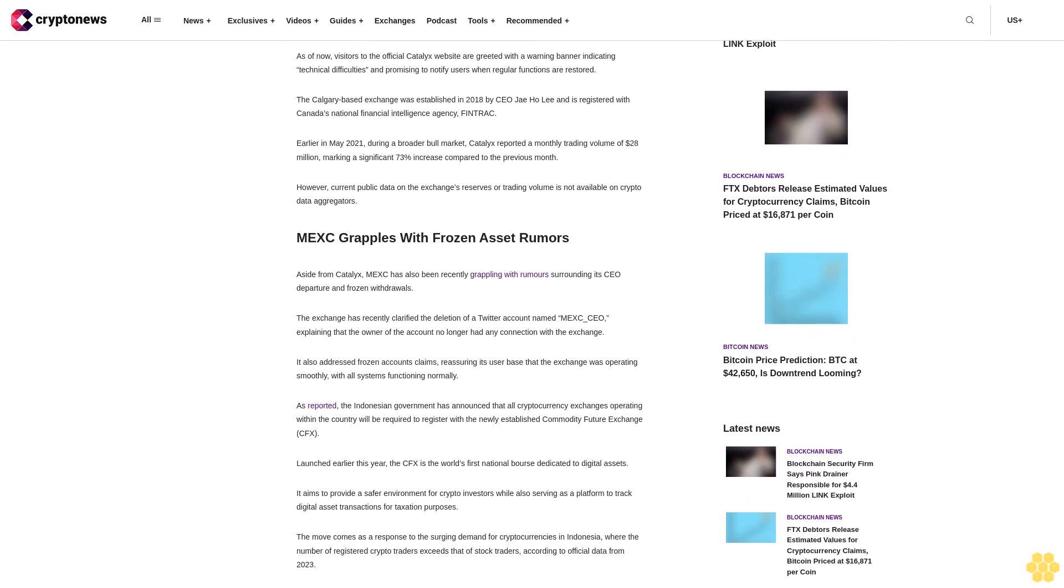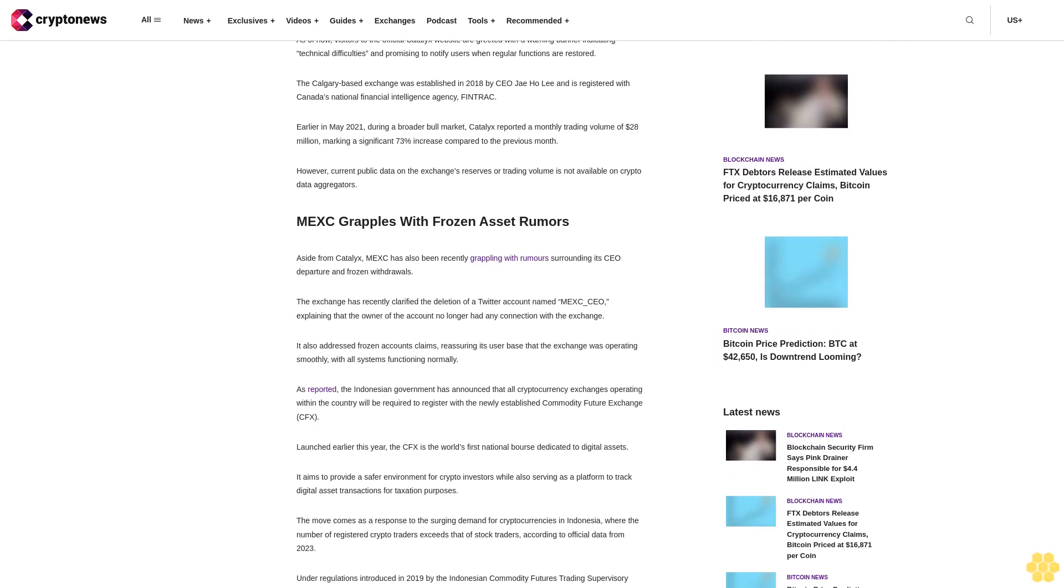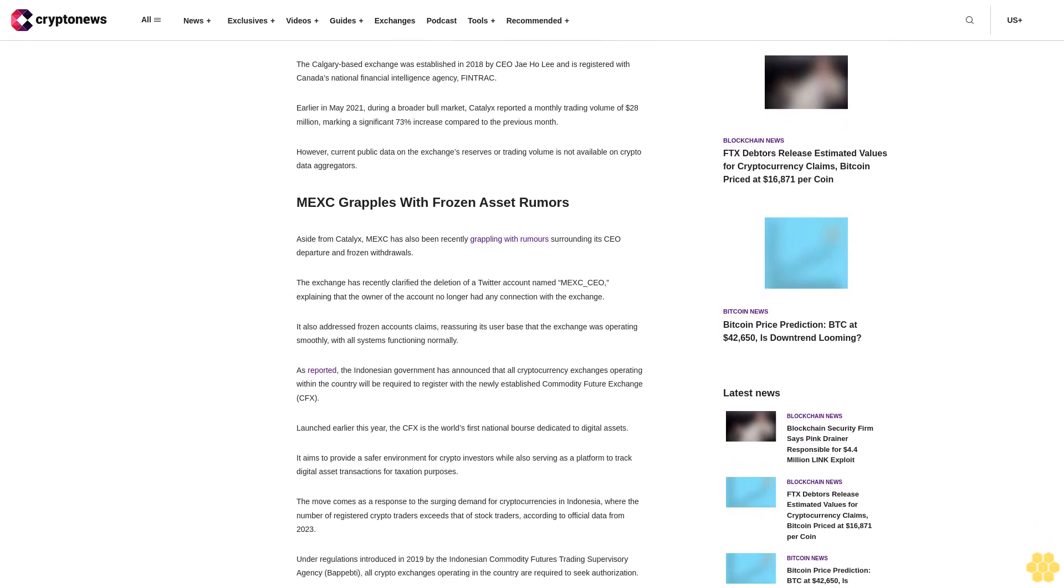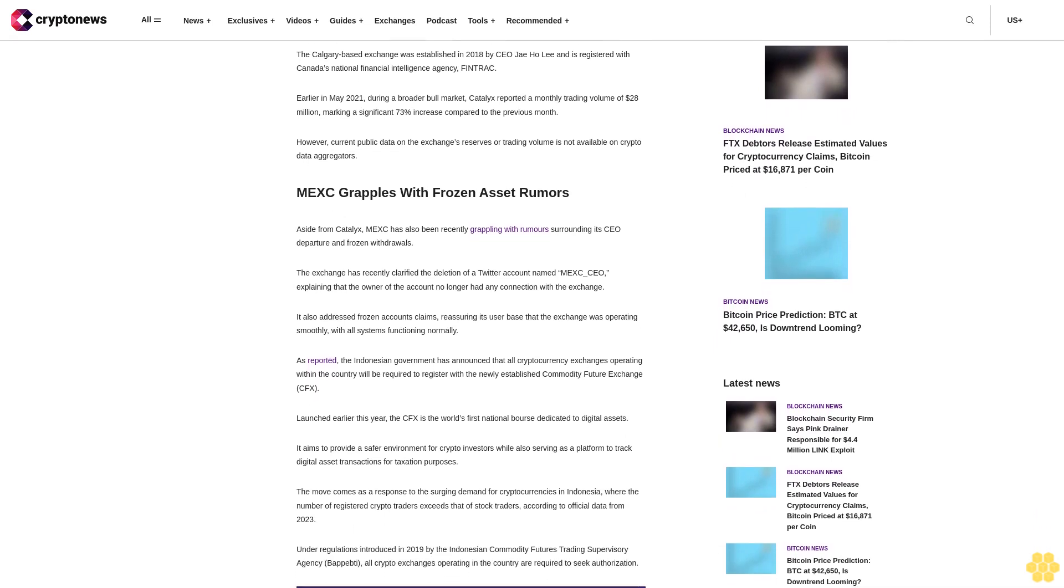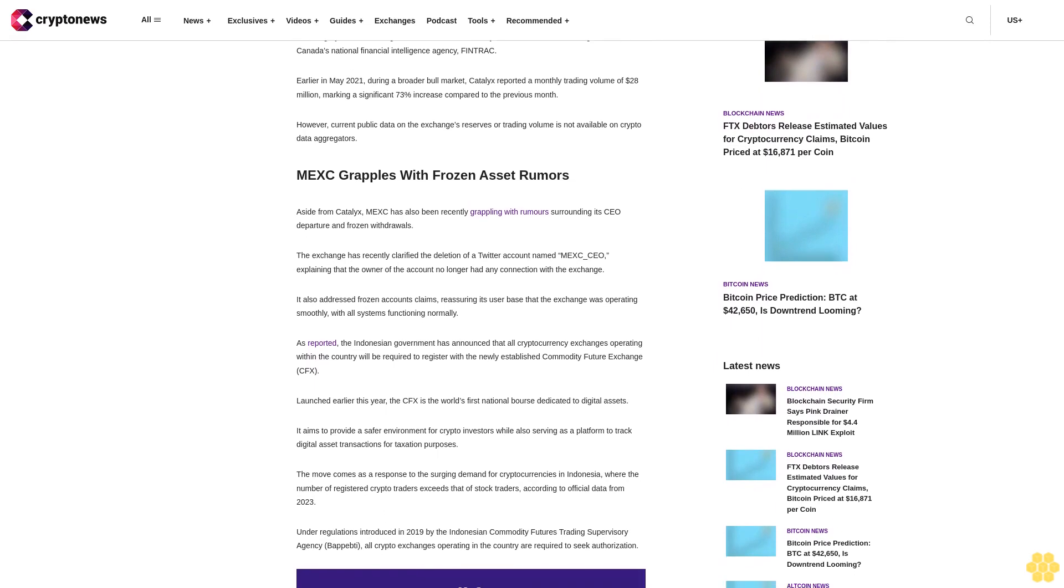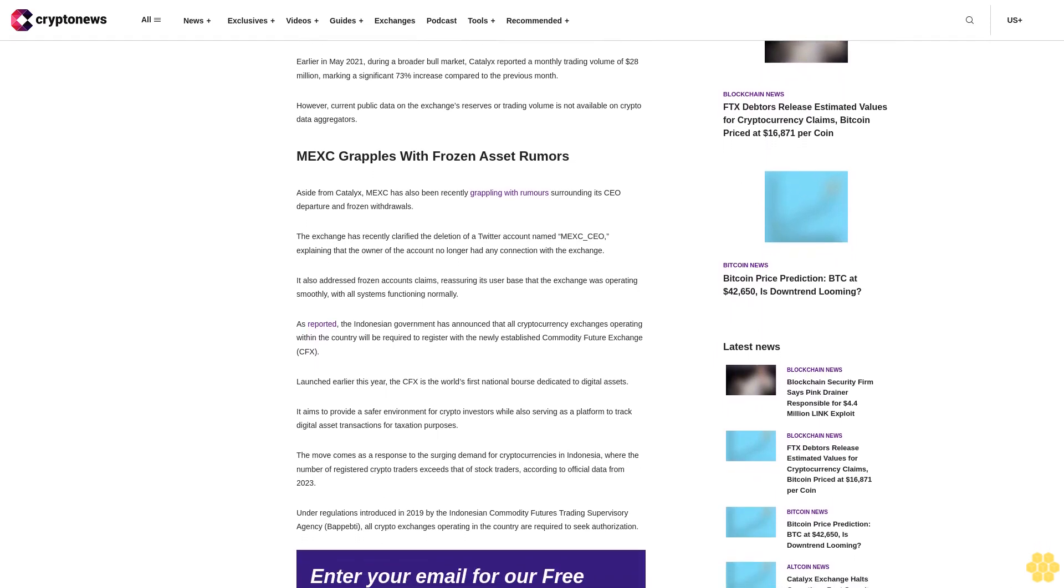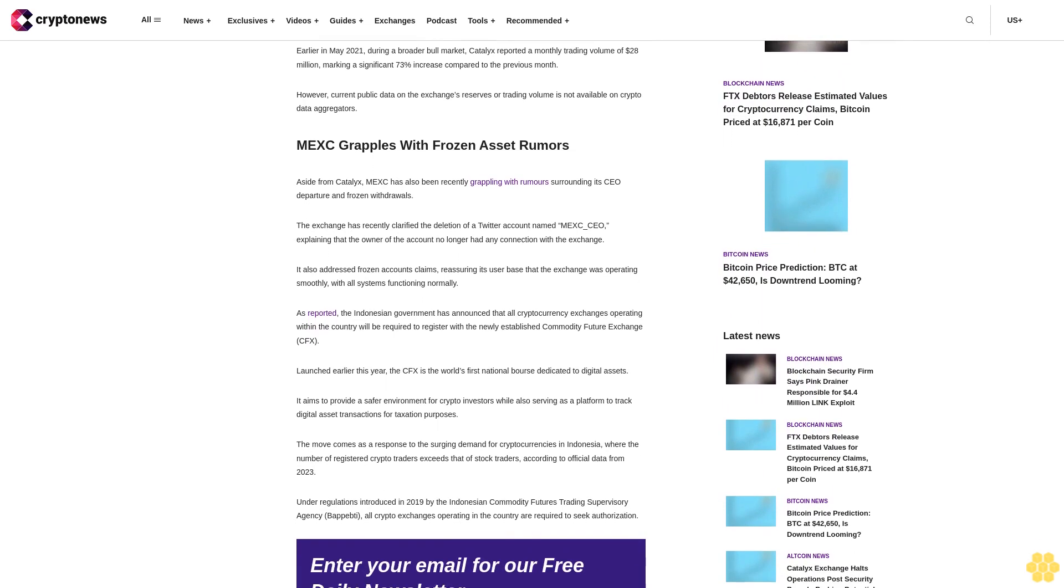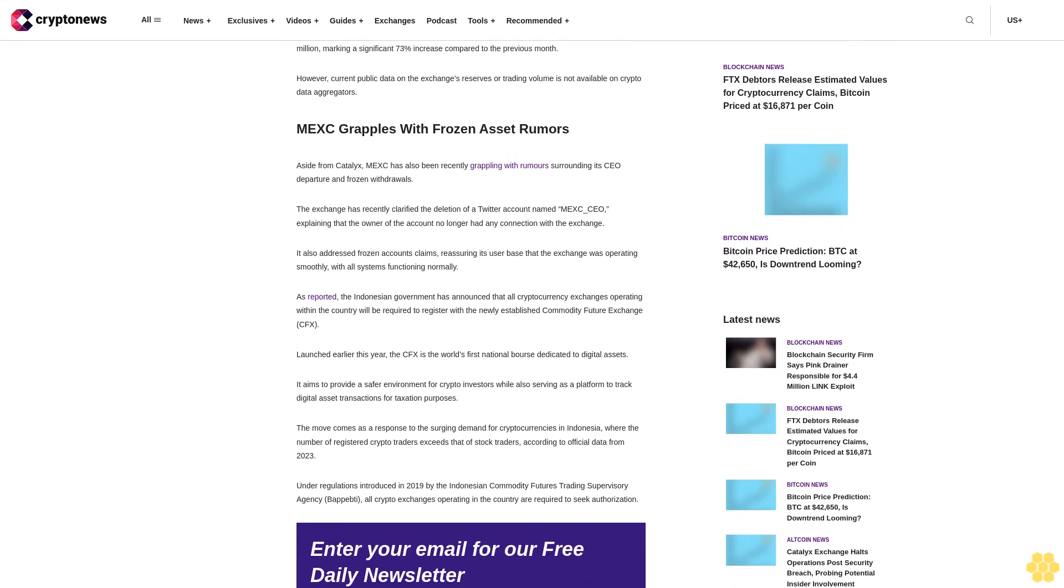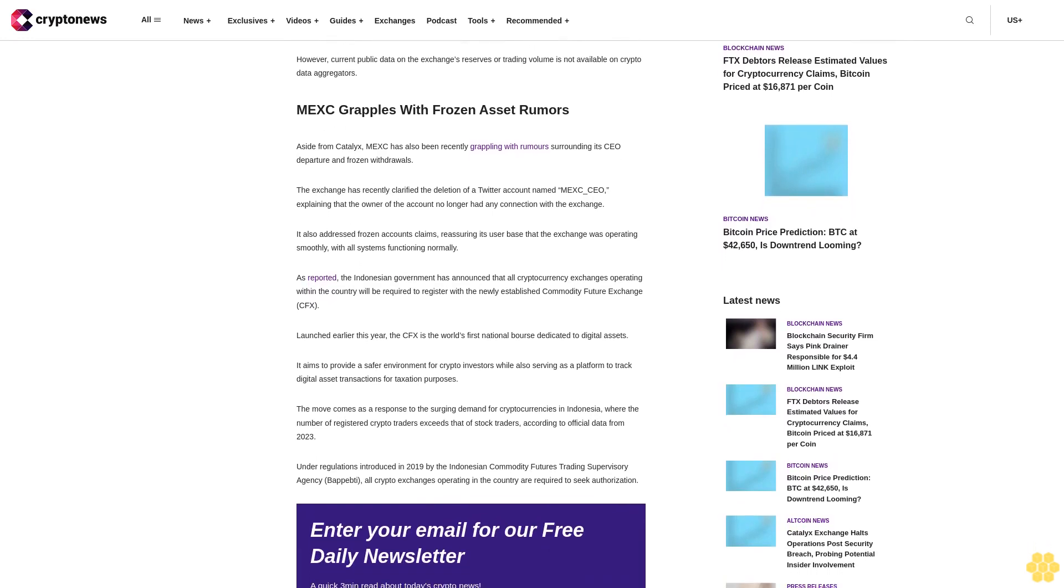The site promises to notify users when regular functions are restored. The Calgary-based exchange was established in 2018 by CEO Jae Ho Lee and is registered with Canada's national financial intelligence agency, FINTRAC.